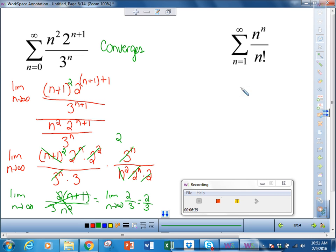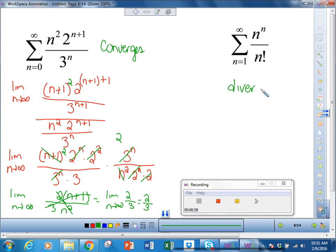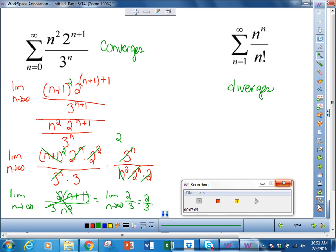Looking at the next one, we always start with the nth term test. n^n grows faster than n factorial, so since the faster-growing function is on top, we say this diverges — it passes the nth term test by going to infinity. Therefore the whole series diverges and we don't have to do anything else.